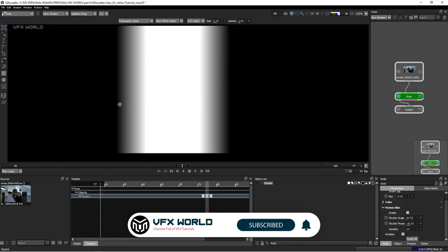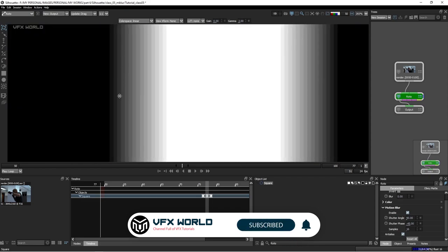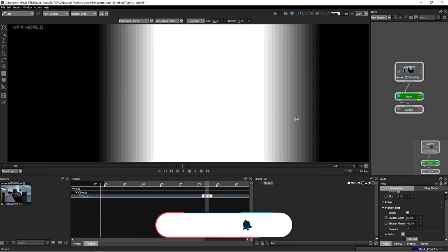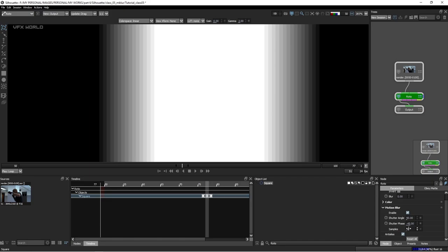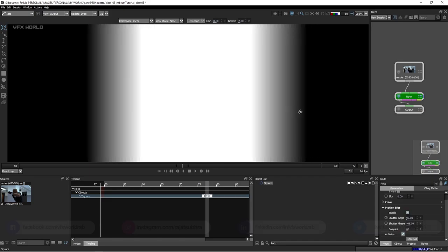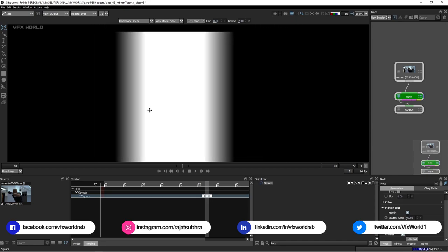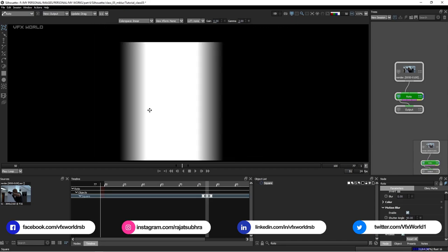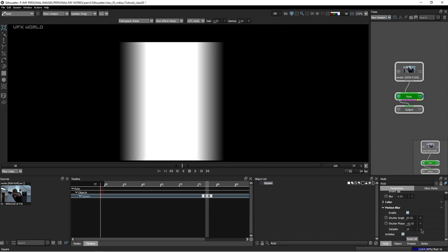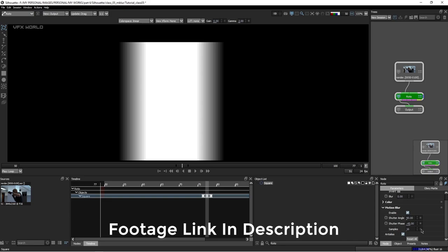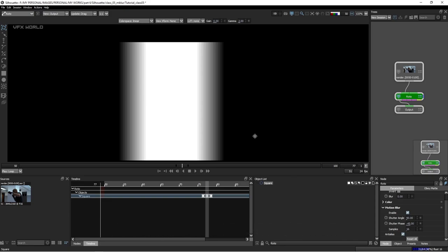Talking about the samples — you can see lines appearing here because of low sample count. If you increase it to 64 and press Enter, you can see it goes nicely blurred and looks perfect. When working, you should work on around 16 samples — sometimes even 3. But when doing the final render, make it 128 or 64 depending on your high Motion Blur footage.